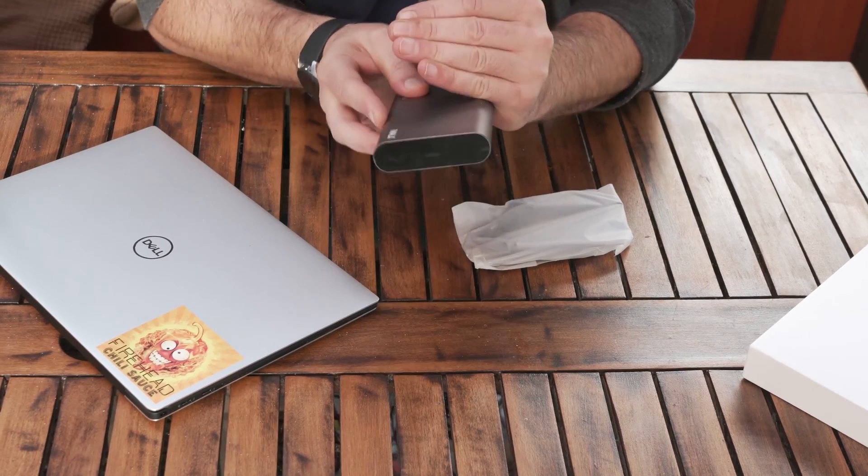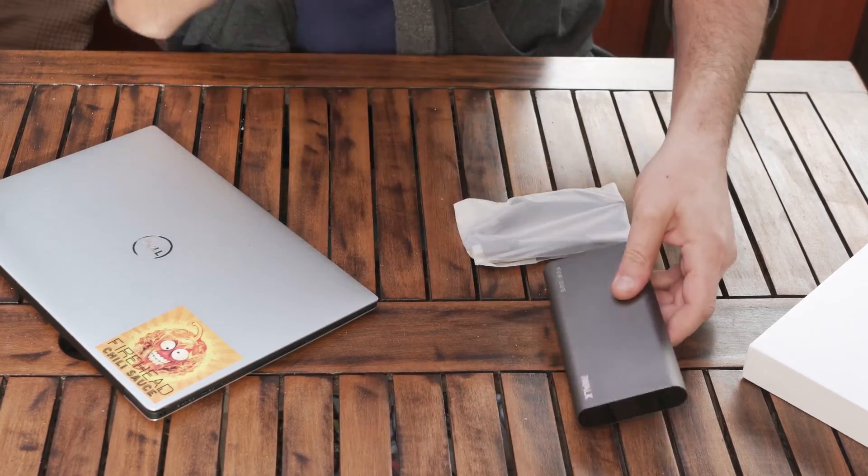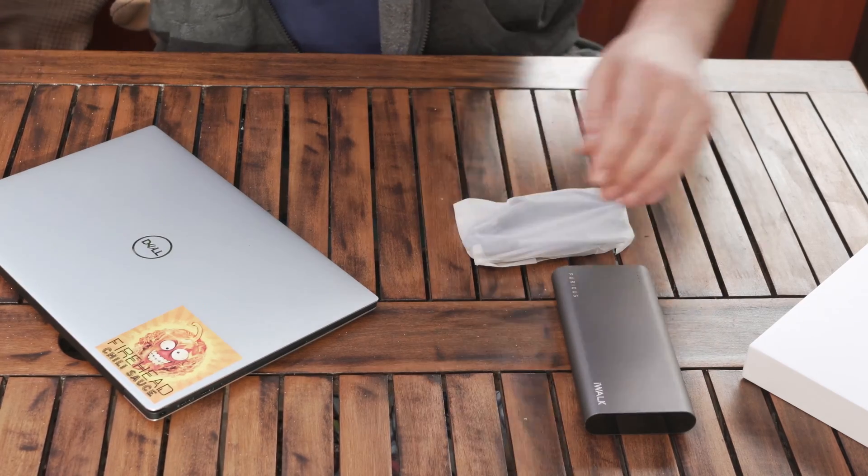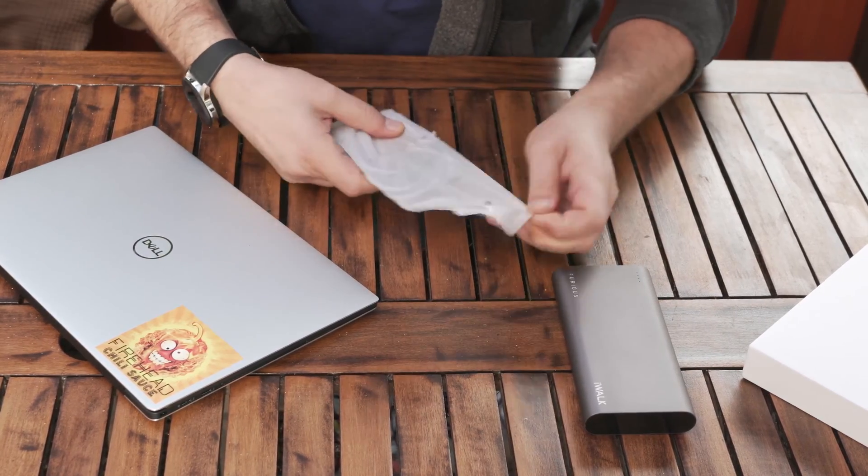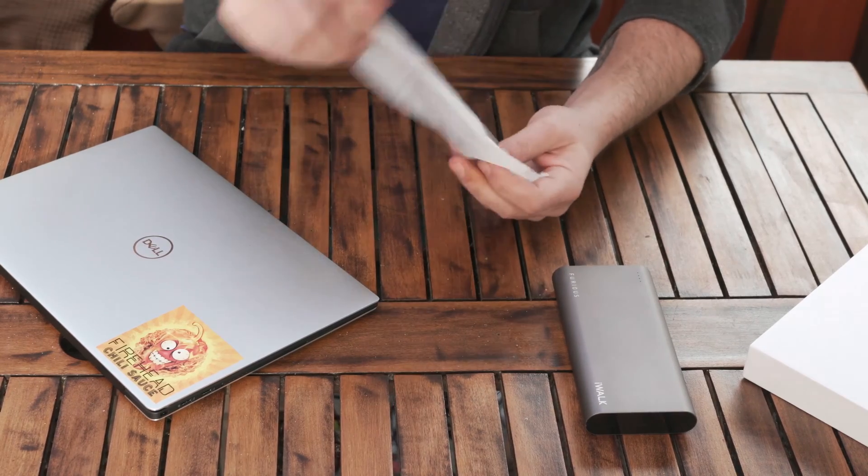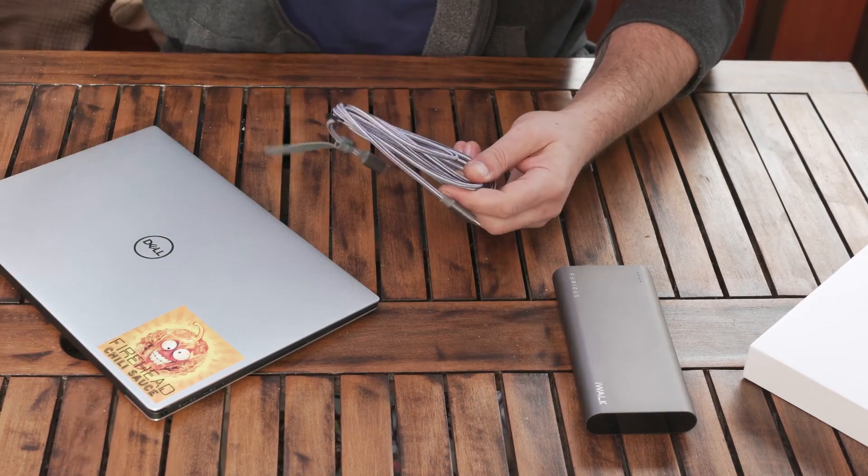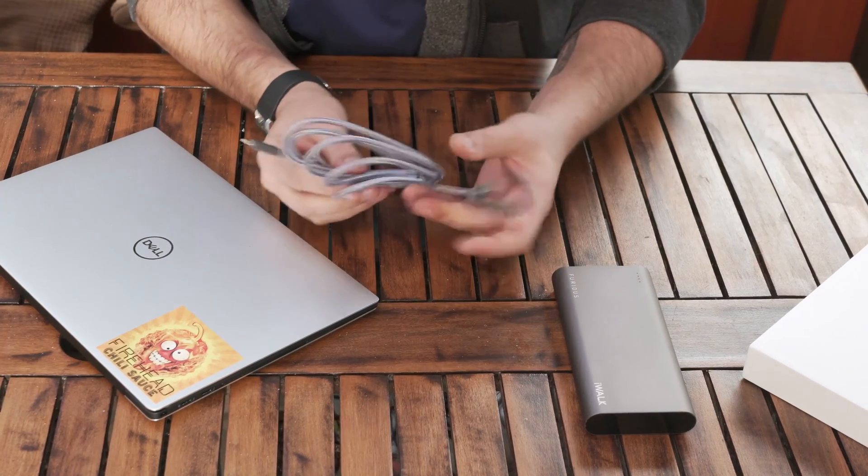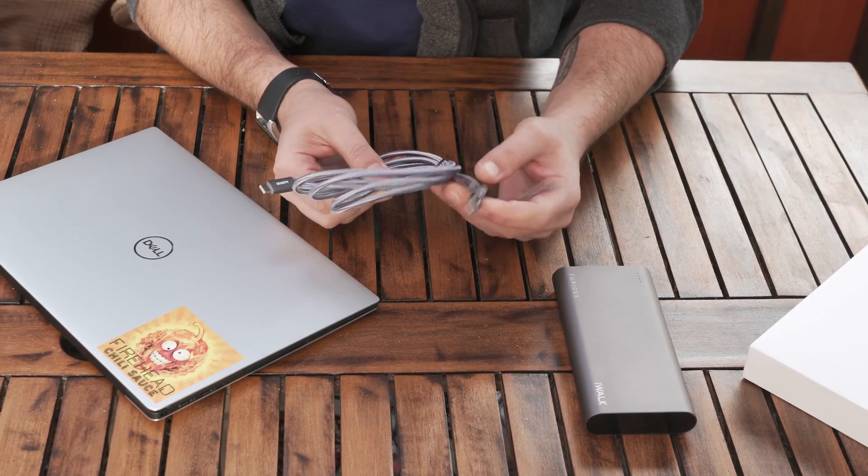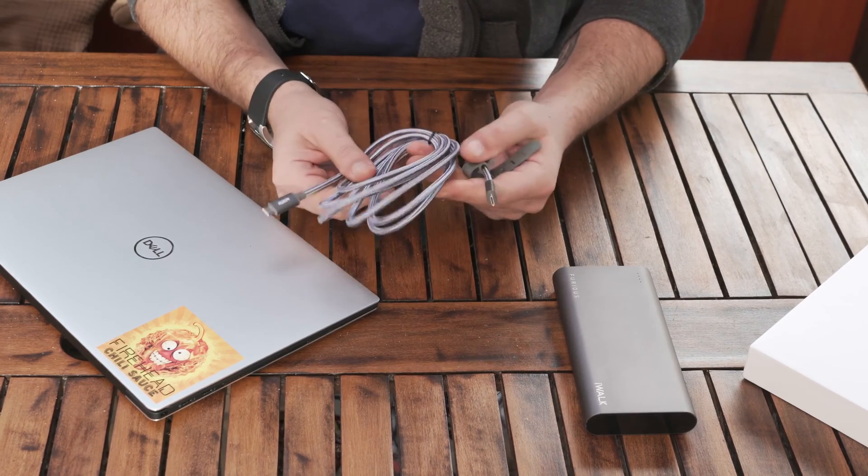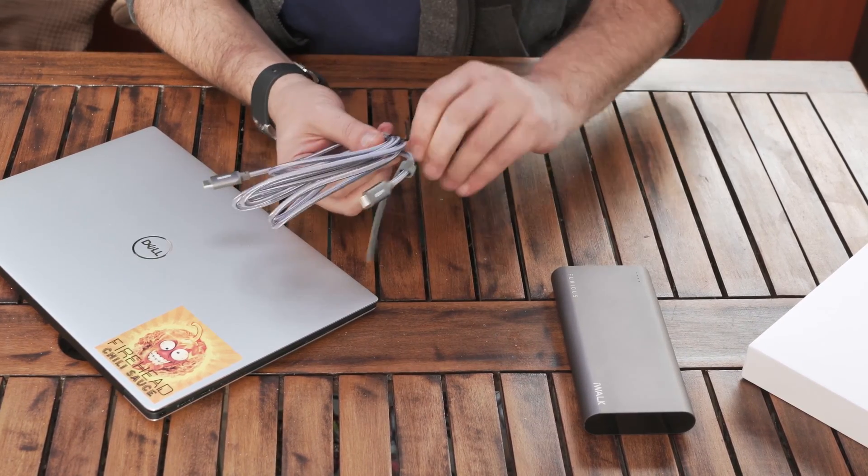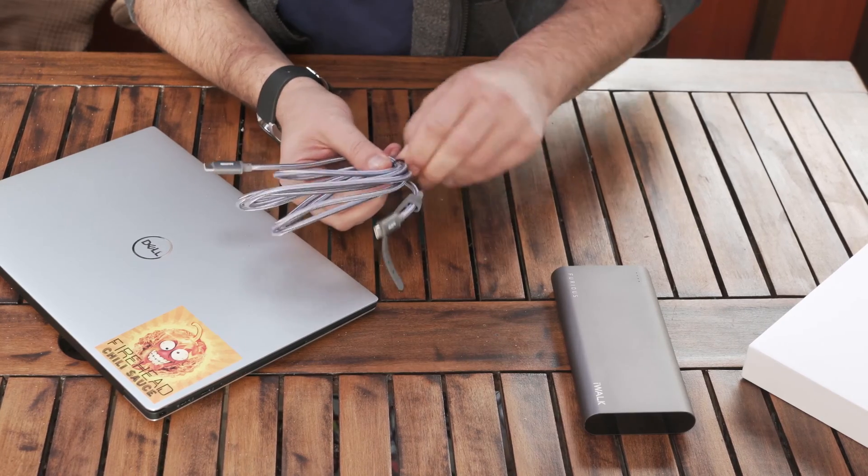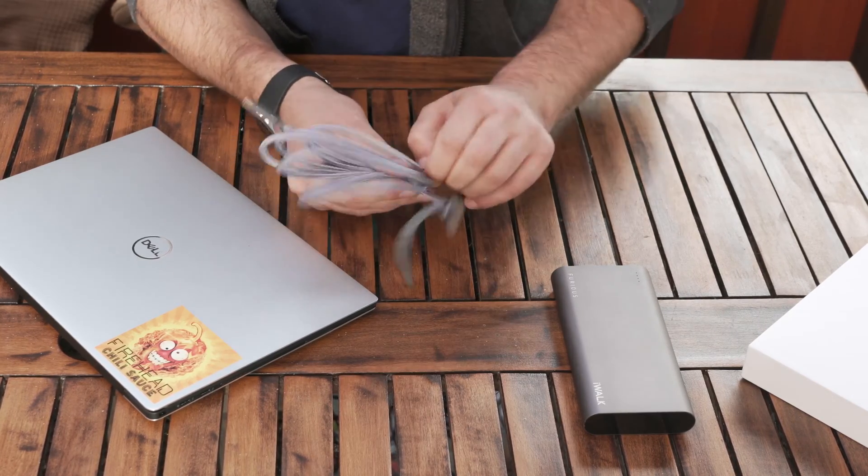So I've charged the power bank meanwhile to full, and just by pressing the button right there, all the little lights here are on - the four lights - so that means it's full. And get this cable out. It's nice and strong, it seems strong also, and as you can see, USB-C at one end, USB-C at the other end.